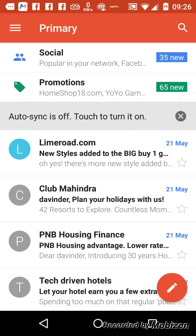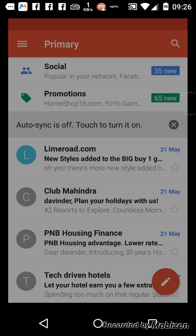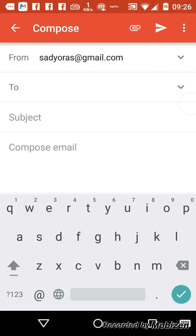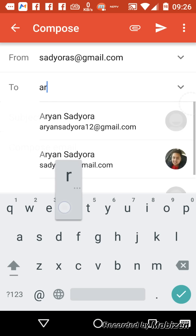And now you have to click on this one. It will show you 'To' which means to whom you have to send this email. Type their email address, Gmail, Yahoo or Hotmail, anyone. For example I am writing my email.